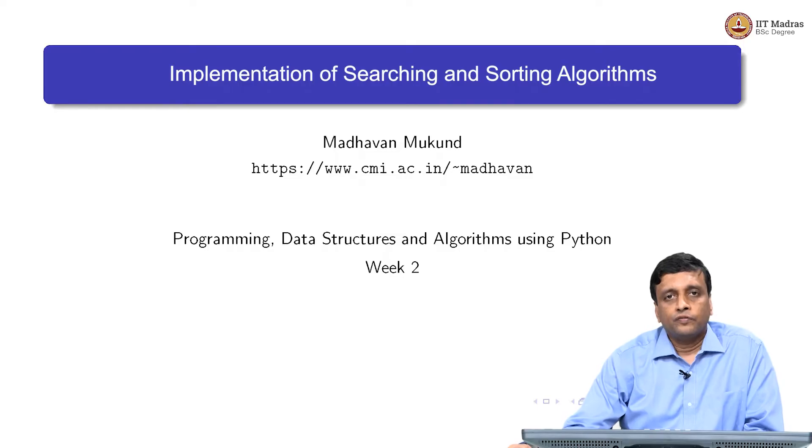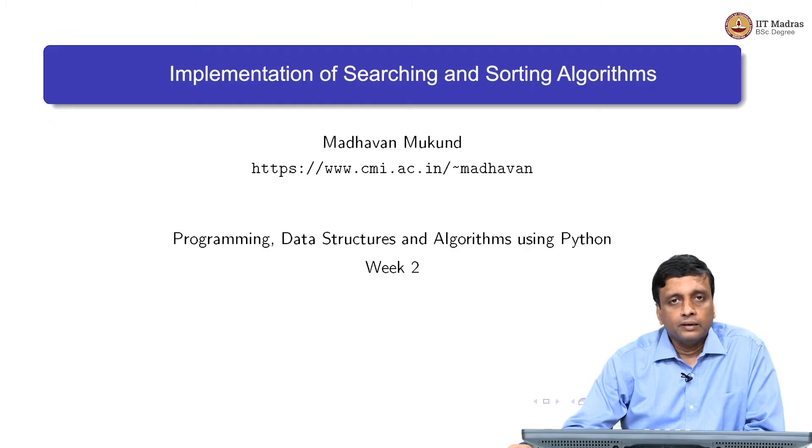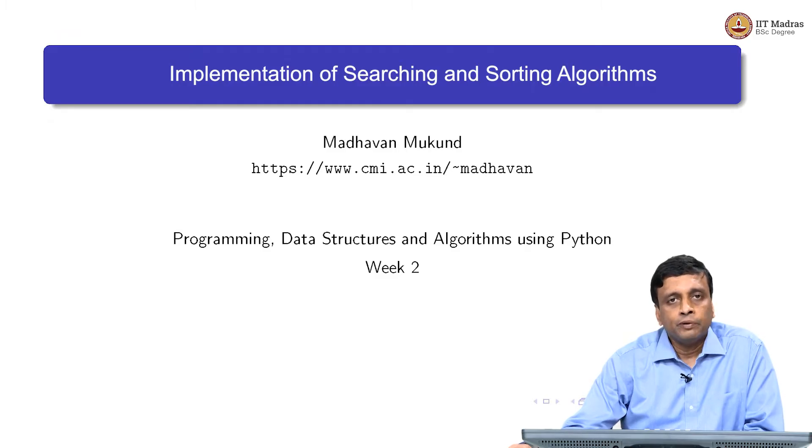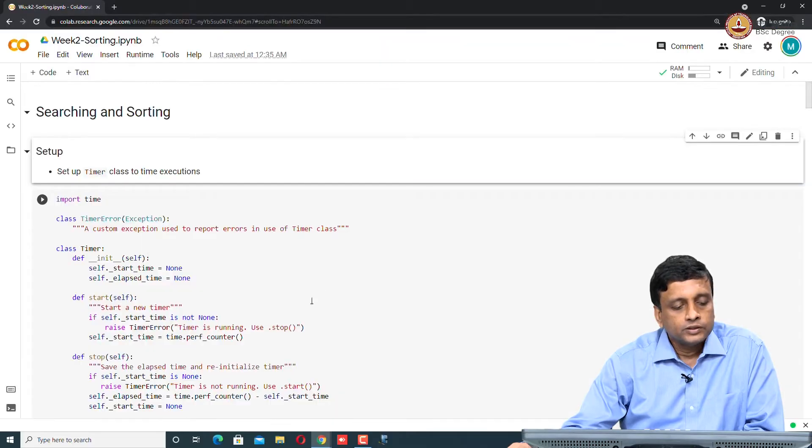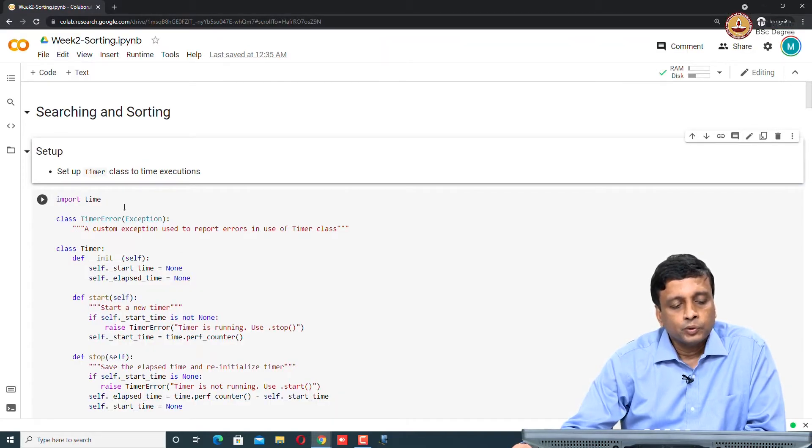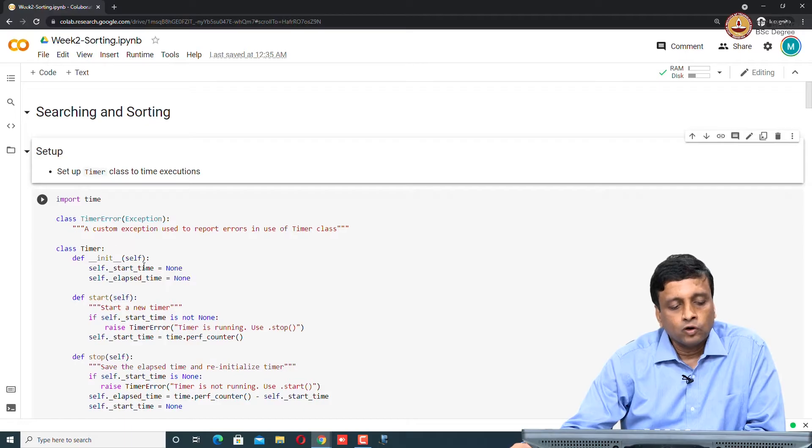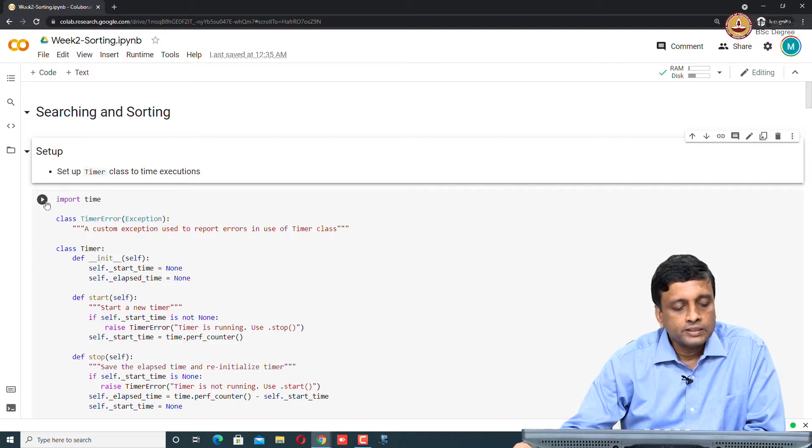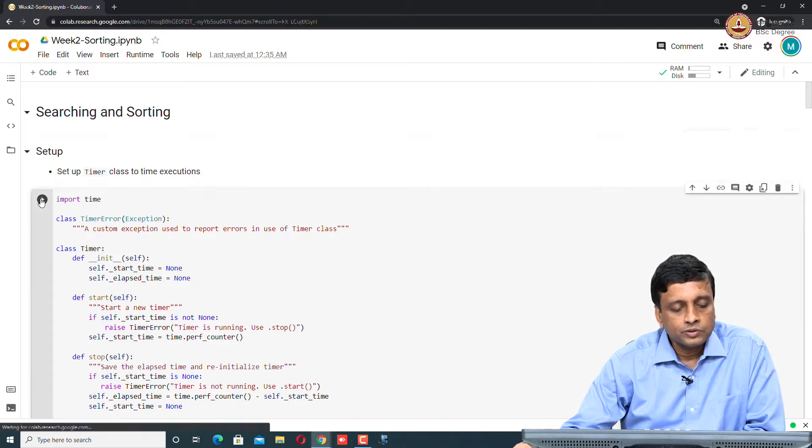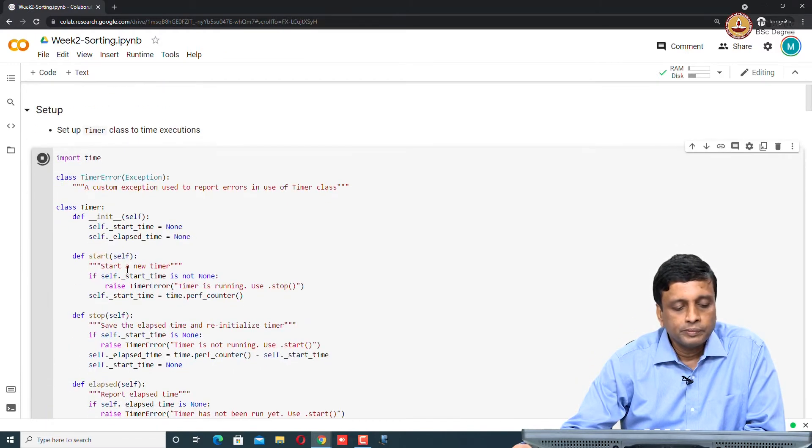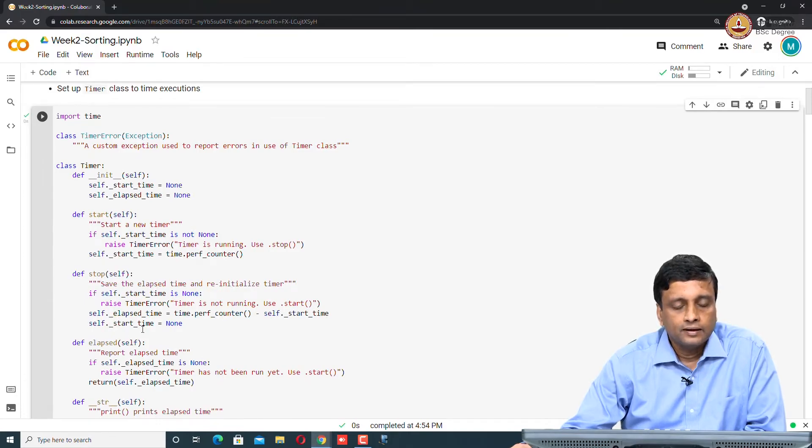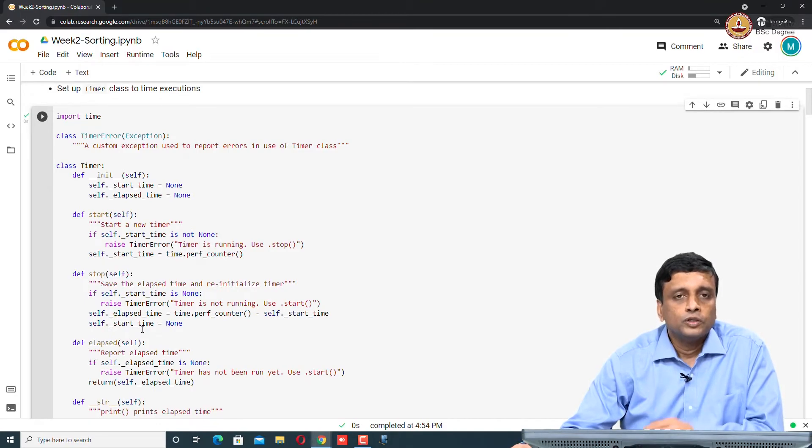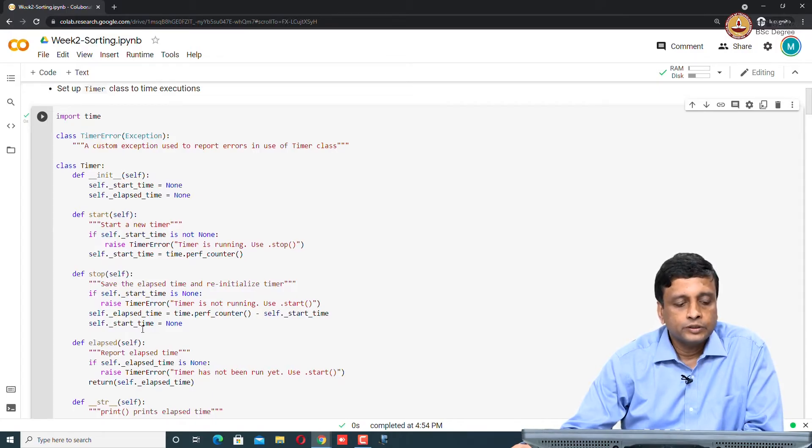We have seen a lot of searching and sorting algorithms abstractly. Let us try and understand in a more concrete setting how the claims that we made about the complexity actually work. Here are some experiments that we will run. We will start with this timer class which will be used to measure time. This is just the same class called timer error. It allows us to start a timer and to stop a timer. We will use this to show in physical time how much time execution takes.